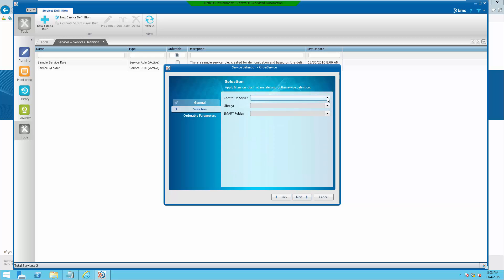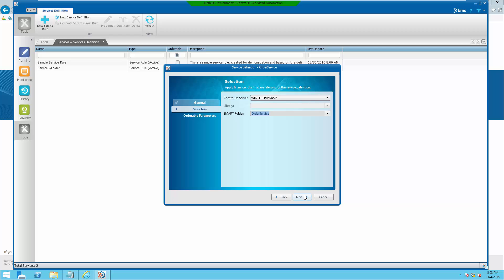Select control server and smart folder that was just created. Click next.